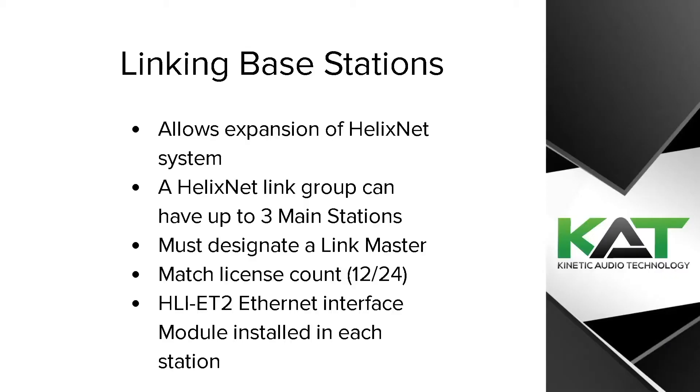A HelixNet link group expands the HelixNet system. You can have up to three main stations linked. You must designate a link master.